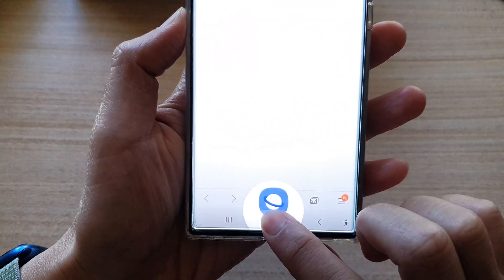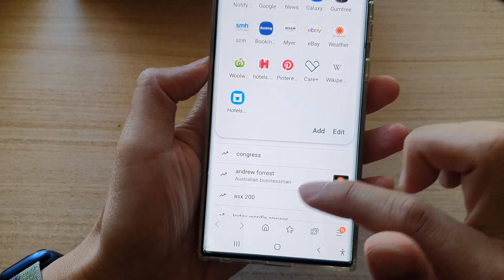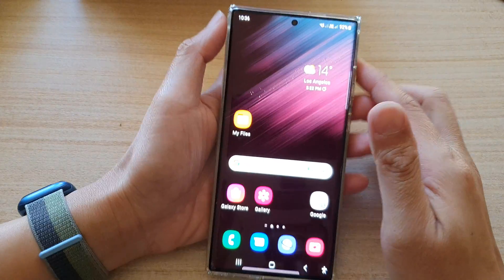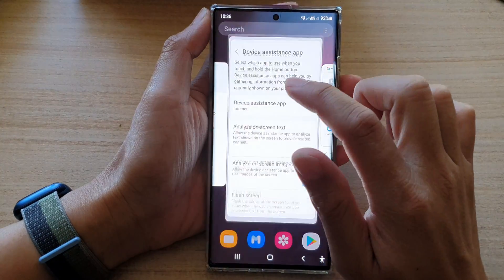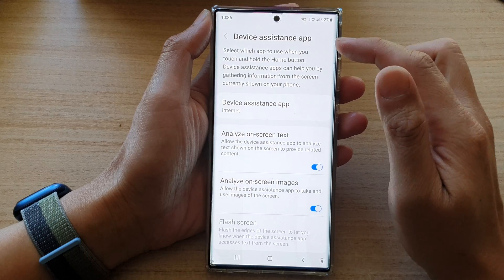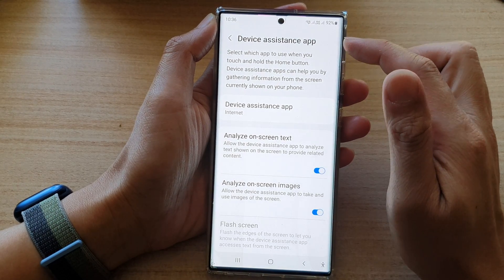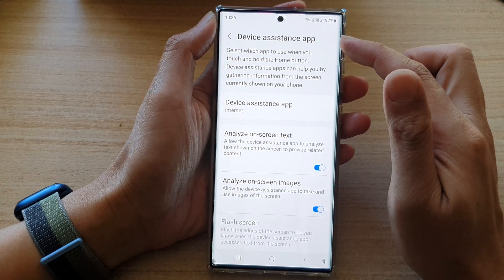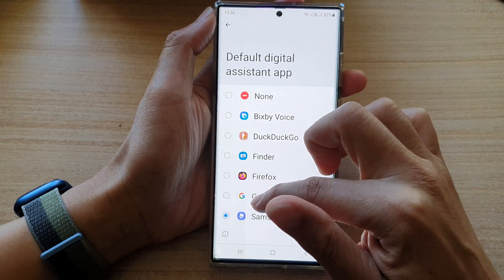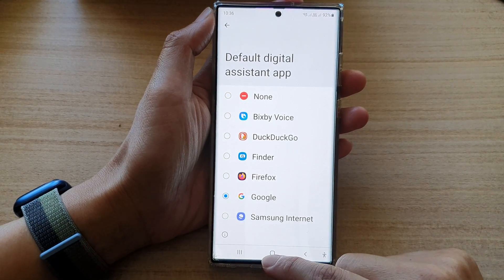Now when you tap and hold the home key — long pressing — you can see it will open up Samsung Internet. That is how you can change the default device assistant app on the Samsung Galaxy S22 series.